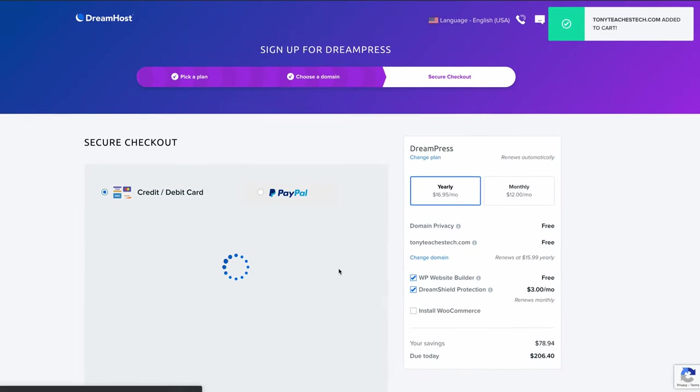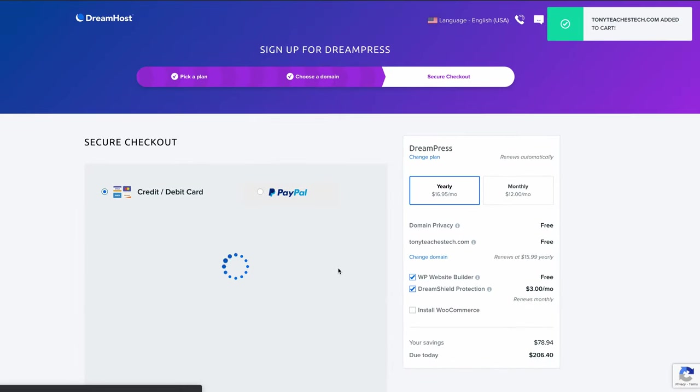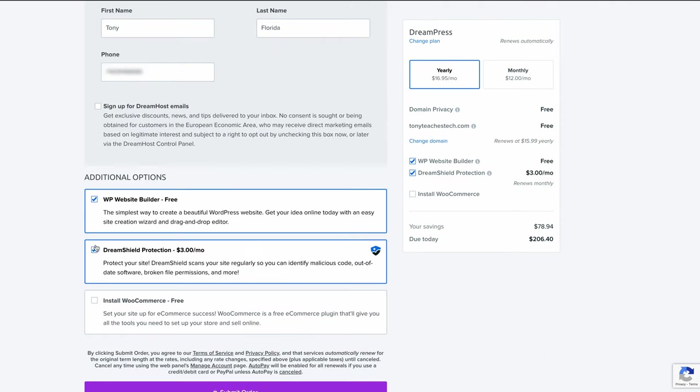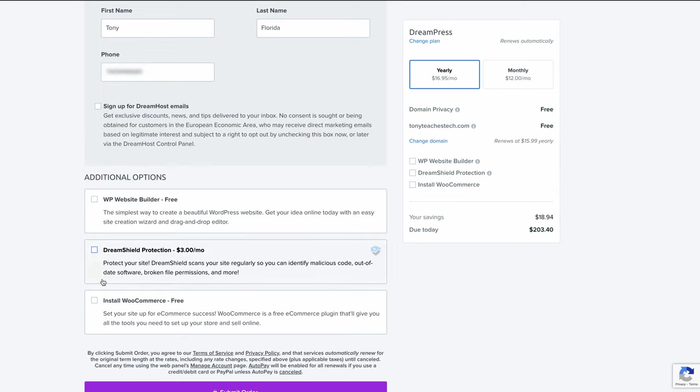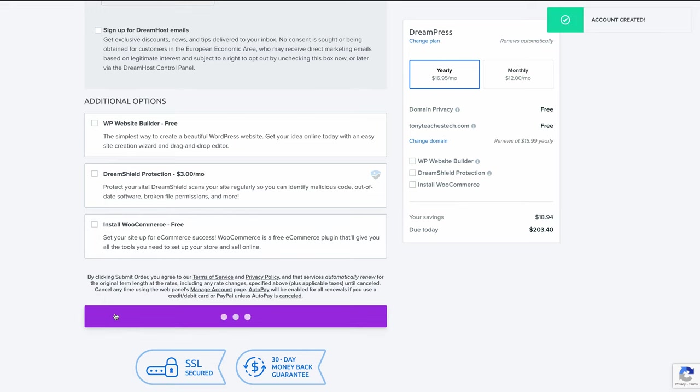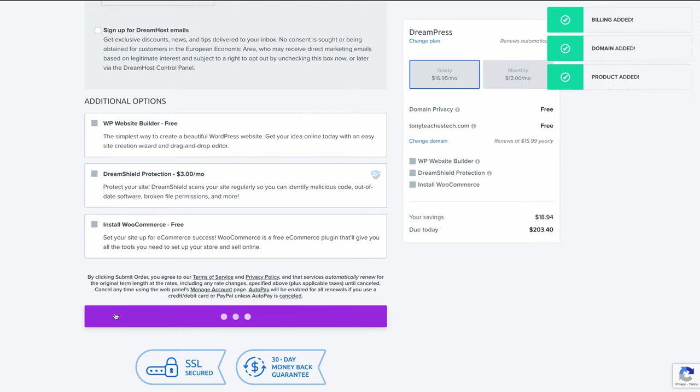Now, I'm going to go ahead and fill out my credit card information. So we'll go ahead and skip past that. And under here, under the additional options, we don't need the website builder, even though it's free, and DreamShield protection for three extra dollars per month. So you can uncheck those as well. Finally, down here at the bottom, click on Submit Order. And this will take a few seconds to process as your account is created, your billing is added, and your domain is added.